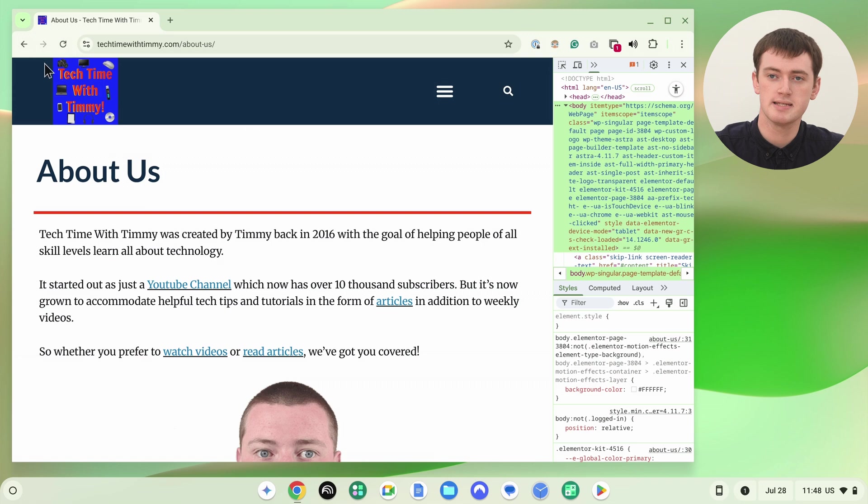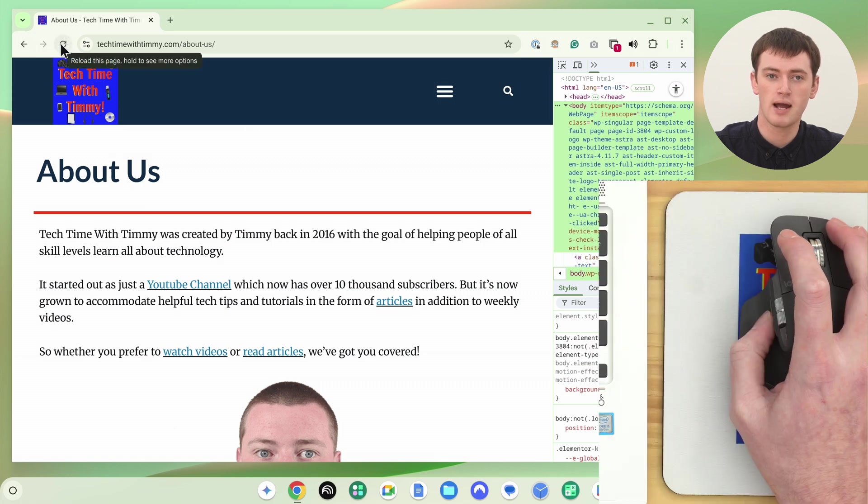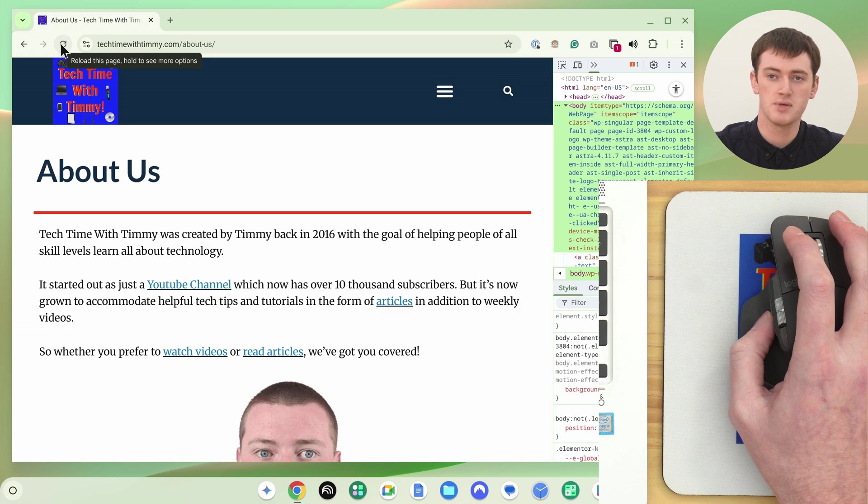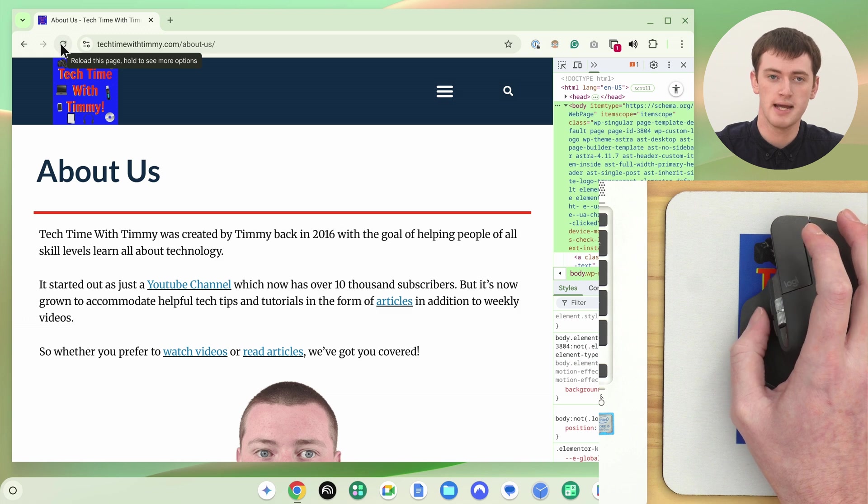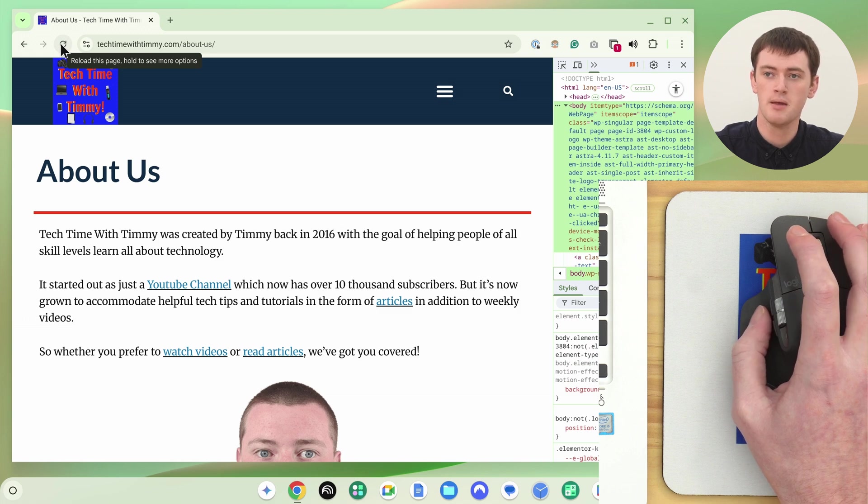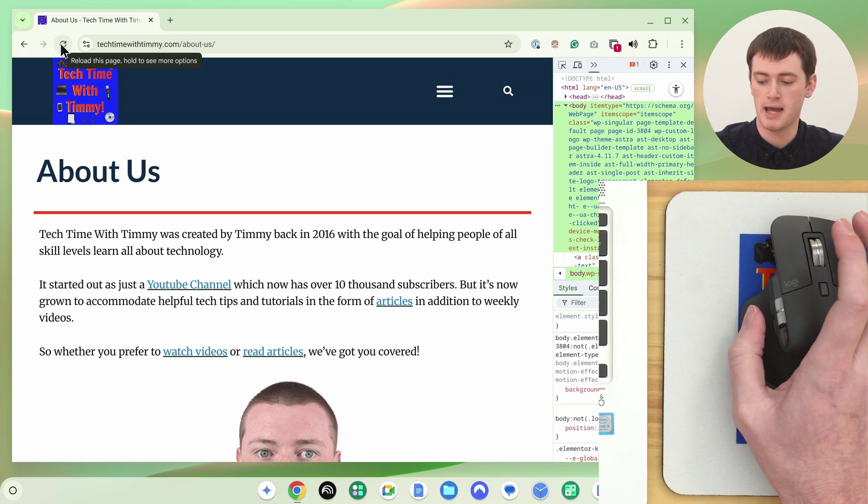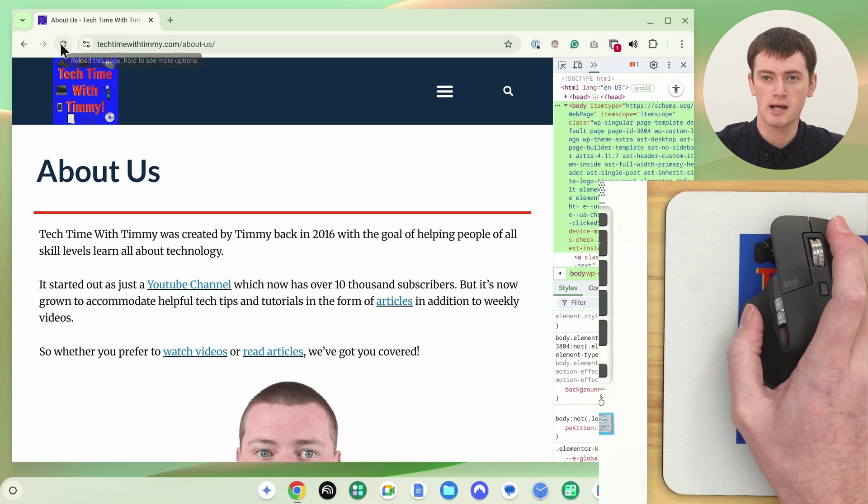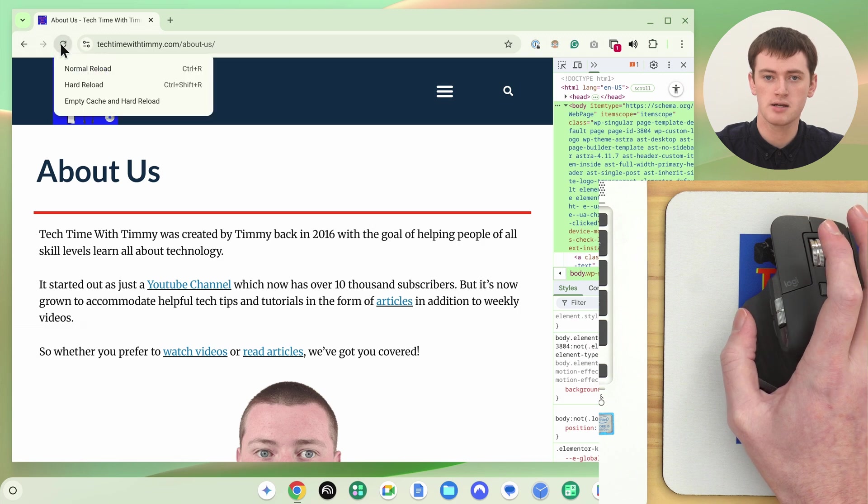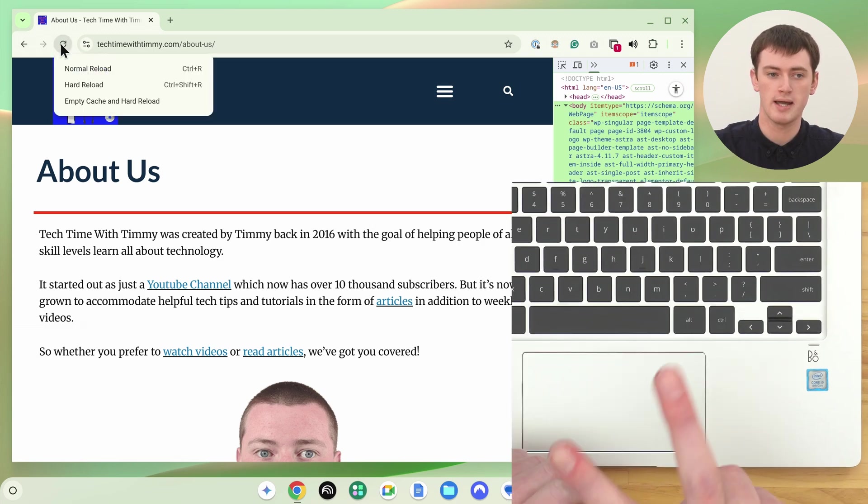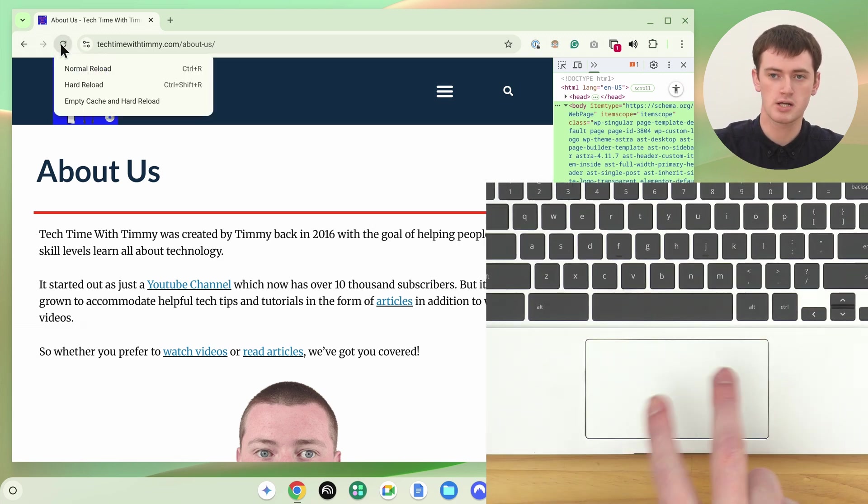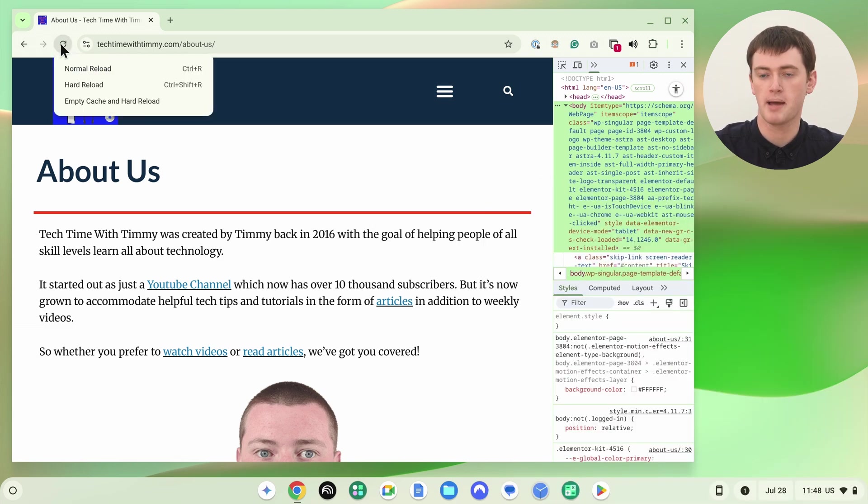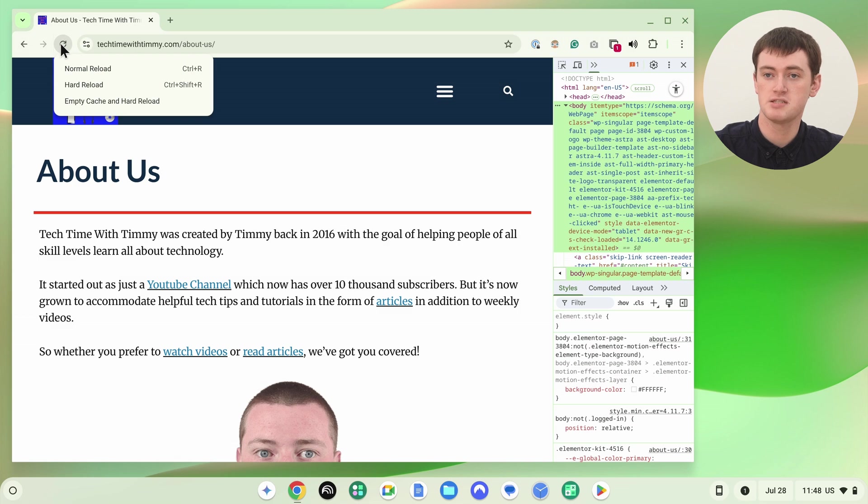All you need to do is come up to the refresh button here and right click on it. So if you left click or normal click, that would just refresh the page normally. But now that you have this advanced panel open, if you right click with the right click button or do a two finger click on a trackpad, it will bring up this menu here.